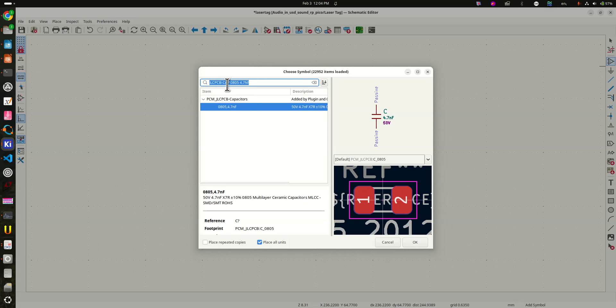JLCPCB has analog libraries and resistors and other things. You can search for them. I advise you to look through all the parts that are available.